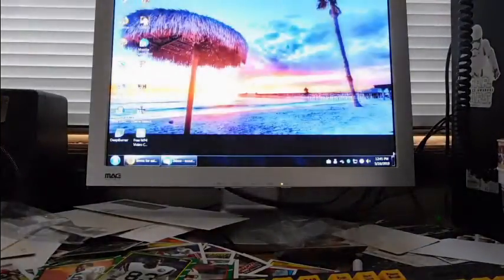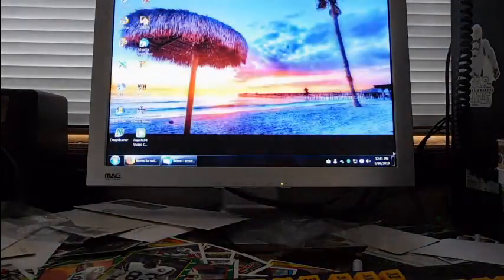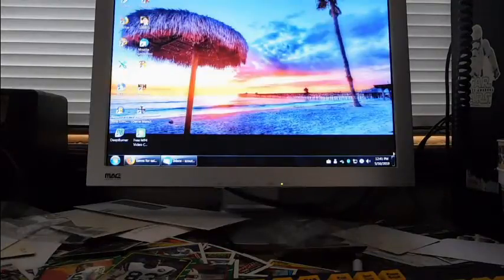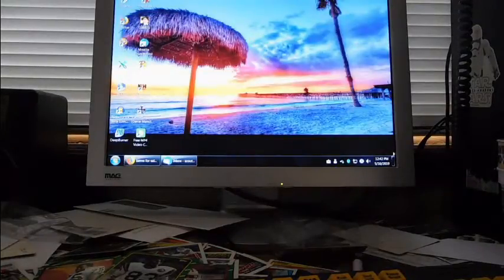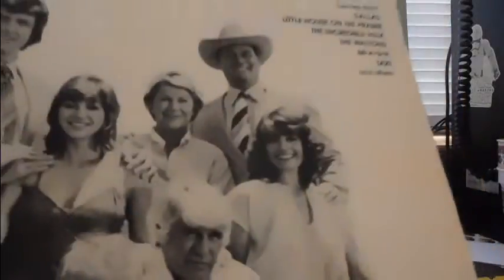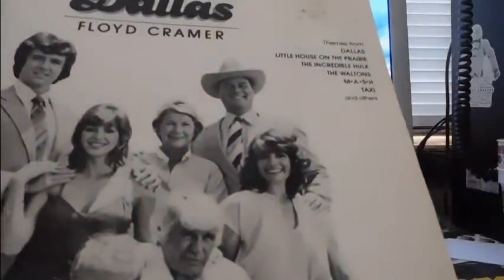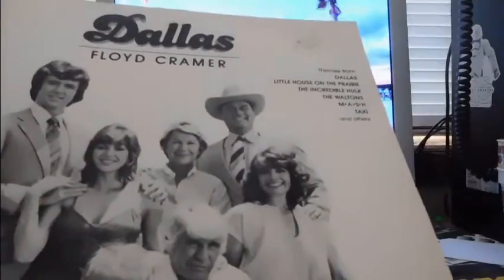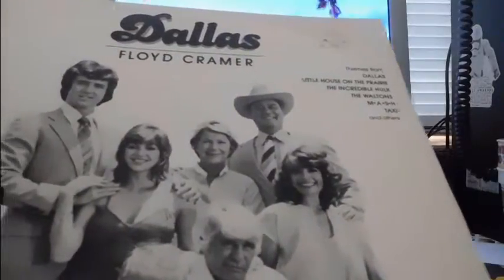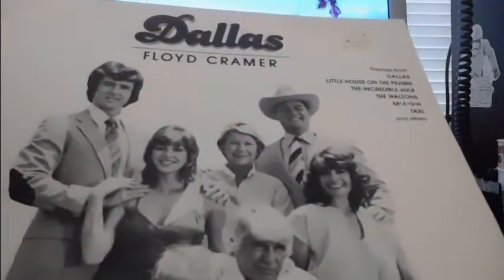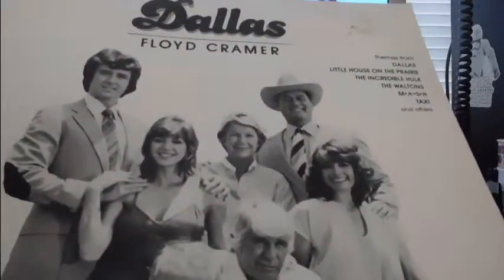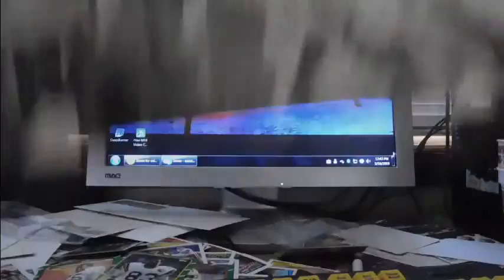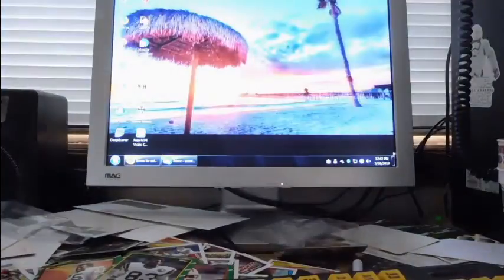Here's Floyd Kramer. Why did I pick up Floyd Kramer? Because he's doing the theme of Dallas and more. Dallas, Little House on the Prairie, Incredible Hulk, Waltons, MASH, and Taxi and others. Floyd Kramer. I didn't know he did that.